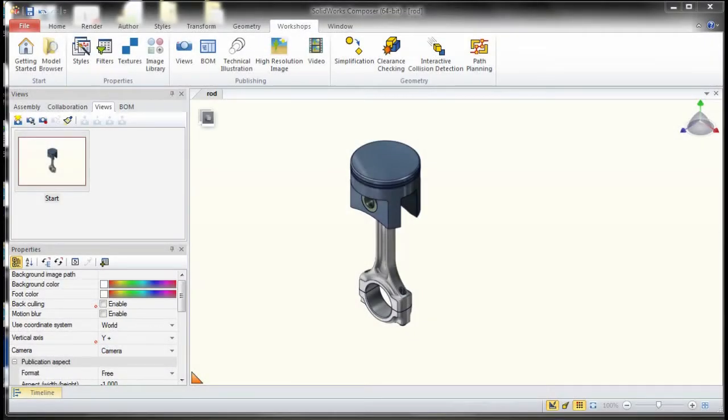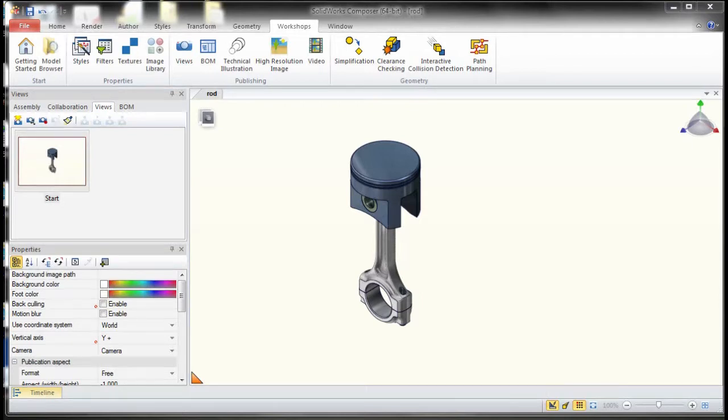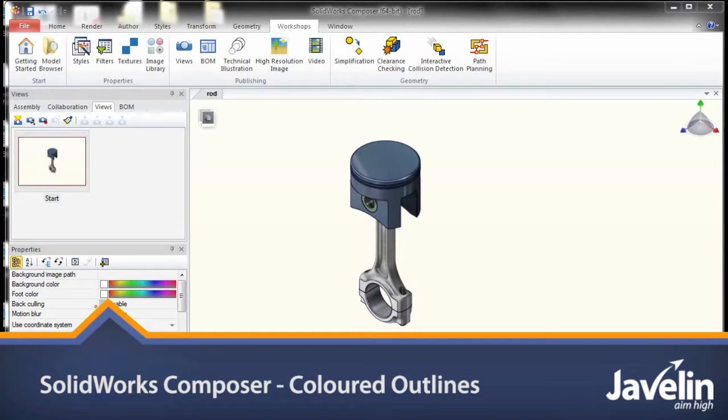Hello everyone, Irfan Zerdad Khan from Javelin Technologies over here. Today I will be sharing a very simple tip with you, and that is if you're creating a technical illustration...